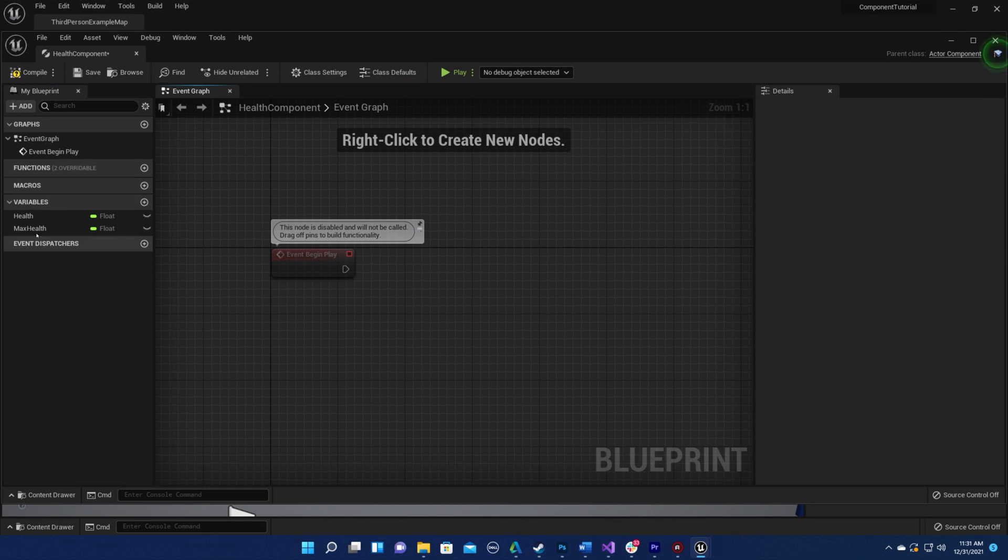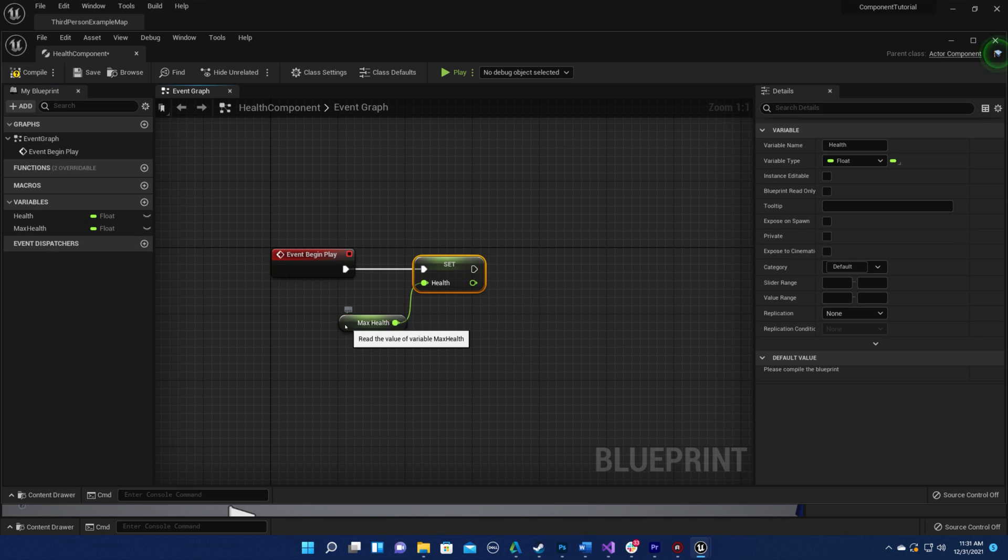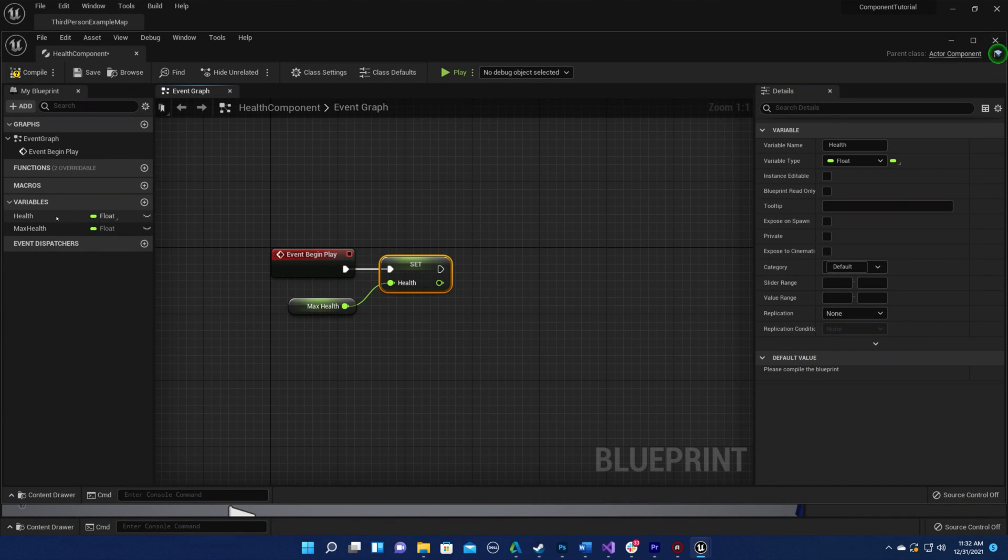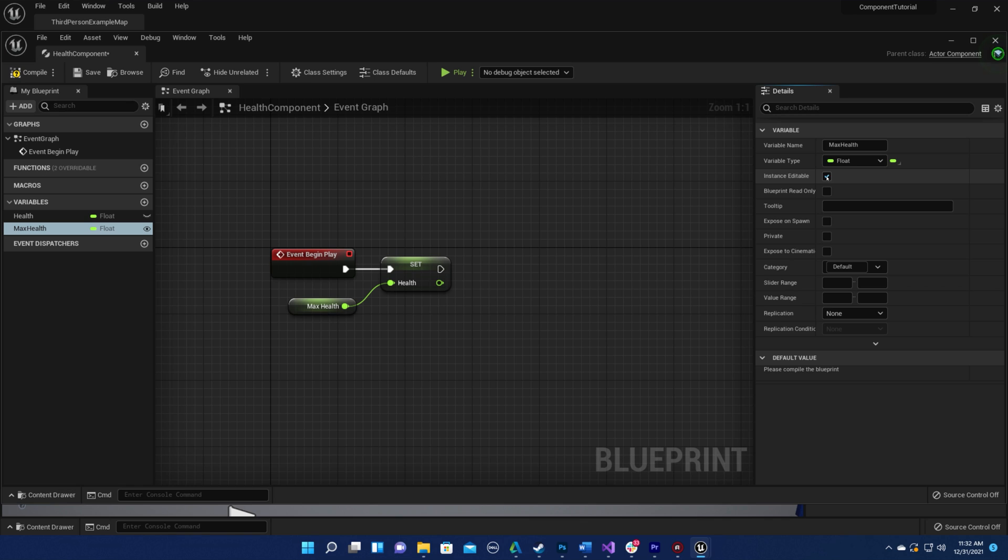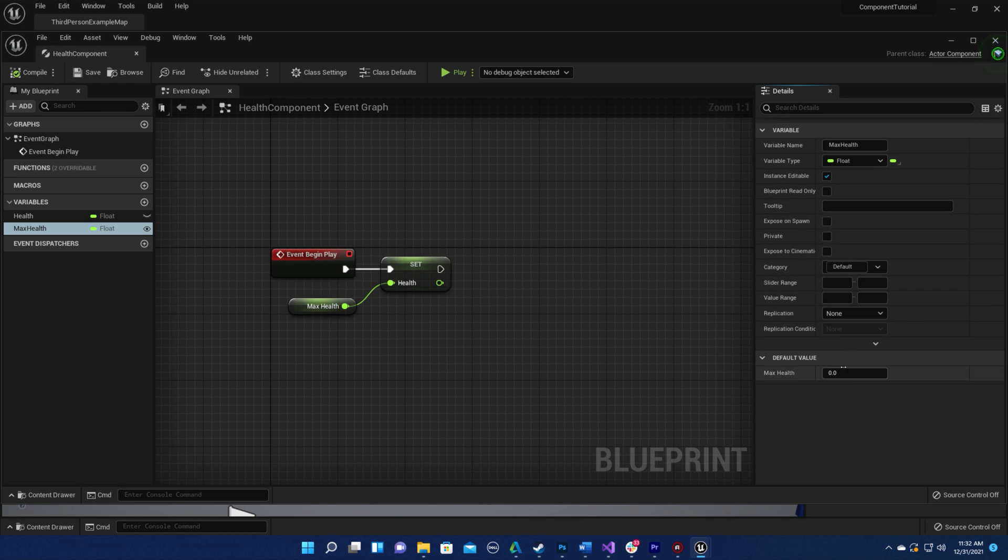I'm going to set health equal to max health at the beginning of play. I'm also going to make max health instance editable so designers can easily assign different maximum health for different actors, and I'm going to give it a default value so it doesn't default to zero.